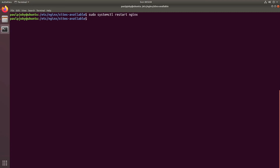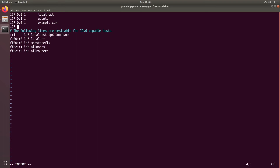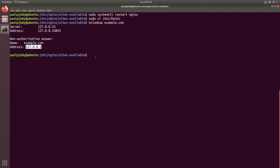Now that nginx is restarted you need to simulate a small DNS so that when you type example.com in your browser it gets resolved to your local IP address 127.0.0.1. That can be done by editing sudo vi /etc/hosts, inside which we will add two entries: 127.0.0.1 pointing to example.com, and 127.0.0.1 pointing to test.com. Now if you do an nslookup for example.com it will return 127.0.0.1, and you can do the same for test.com as well.